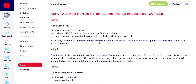I'm going to go through how you add a non-RMIT email address to your notifications. The reason you may want to do this is that you may want to add your other institution's email account into Canvas so that you can receive Canvas notifications directly to your other institution's email account.